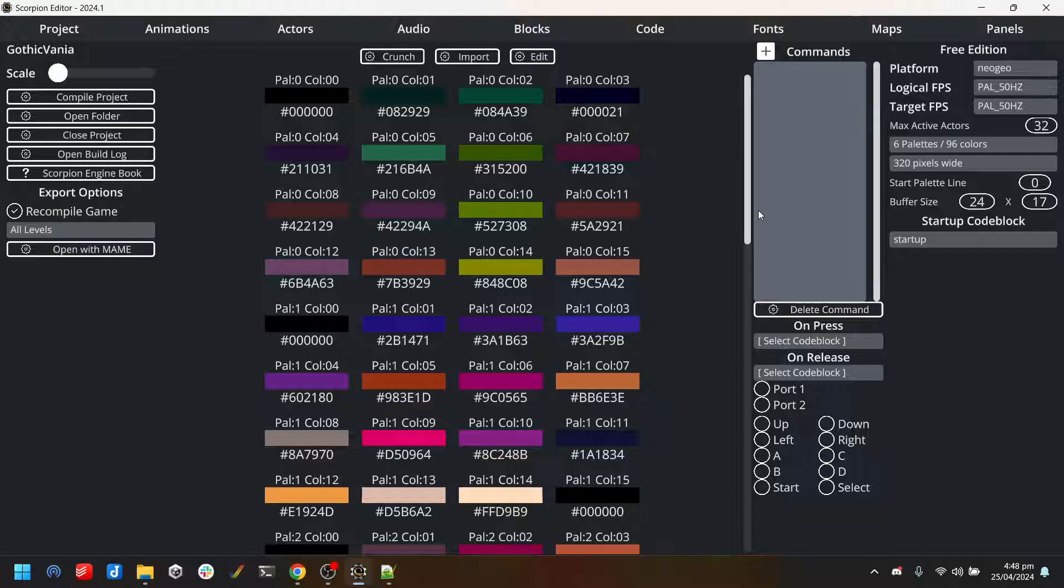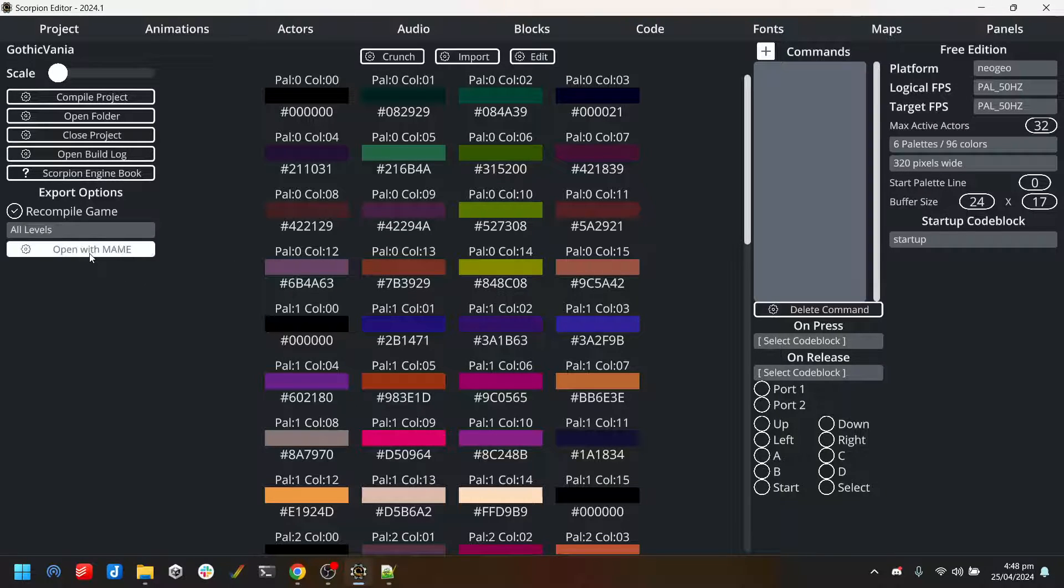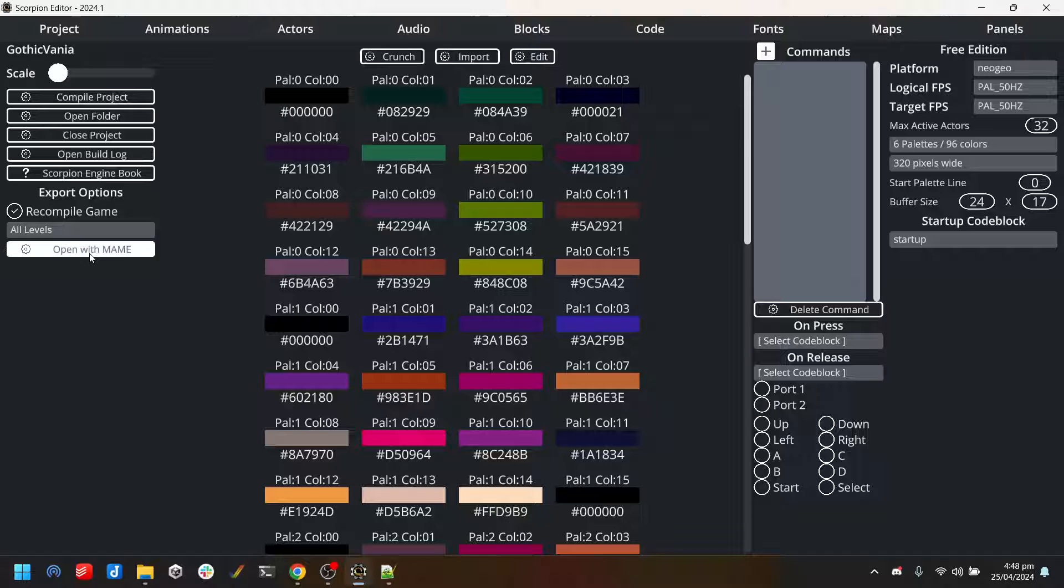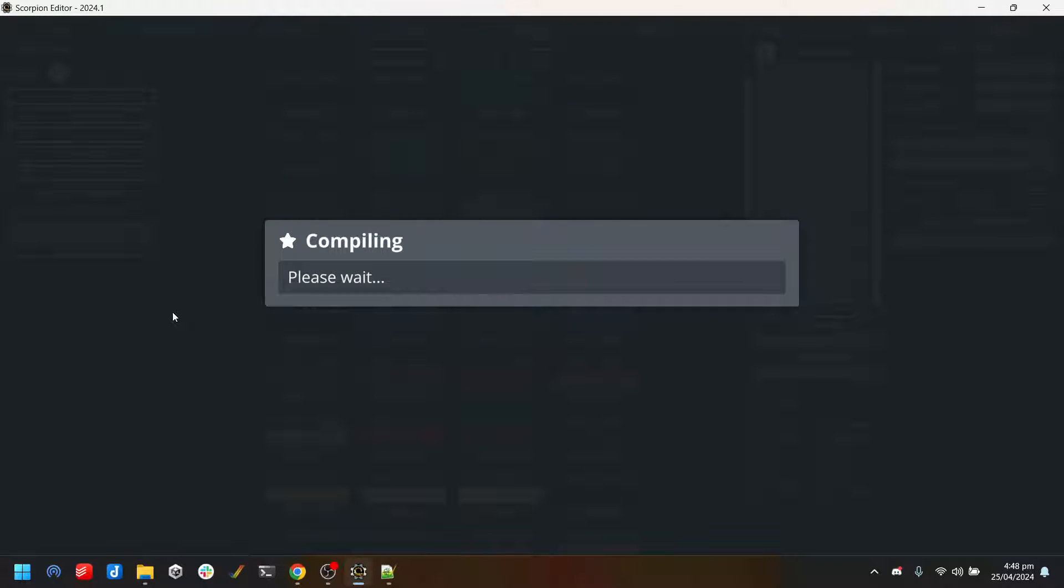For the base NeoGeo platform our emulator option is MAME, so let's just get it up and running.